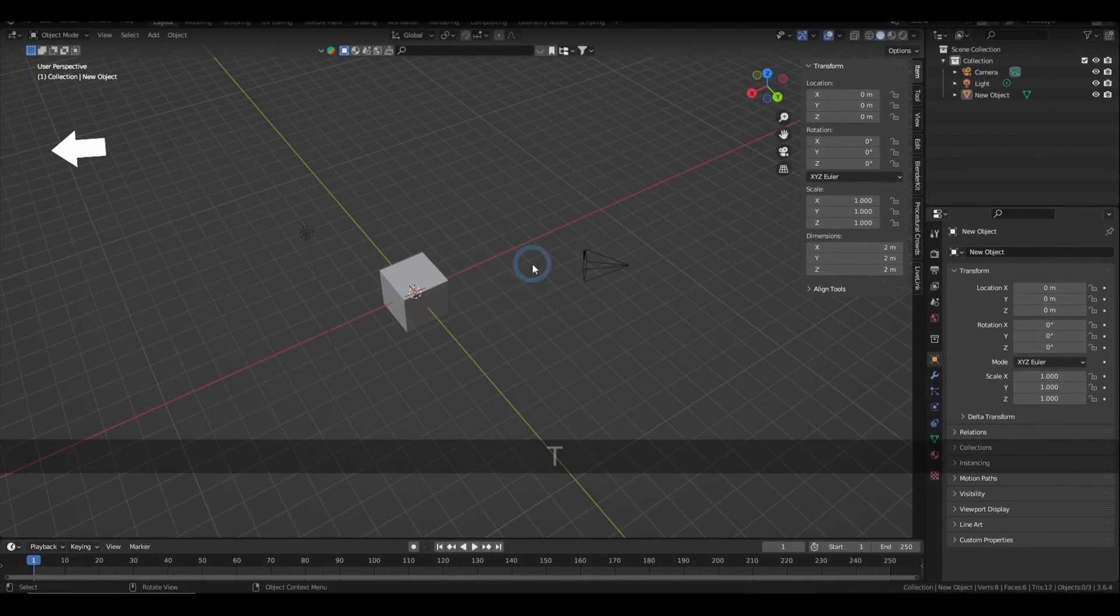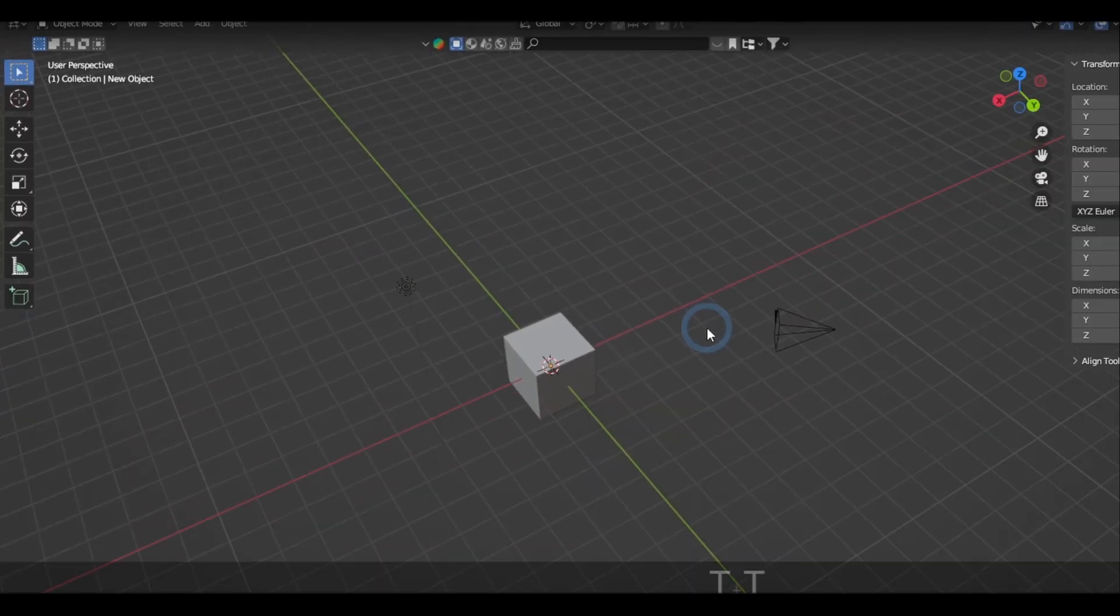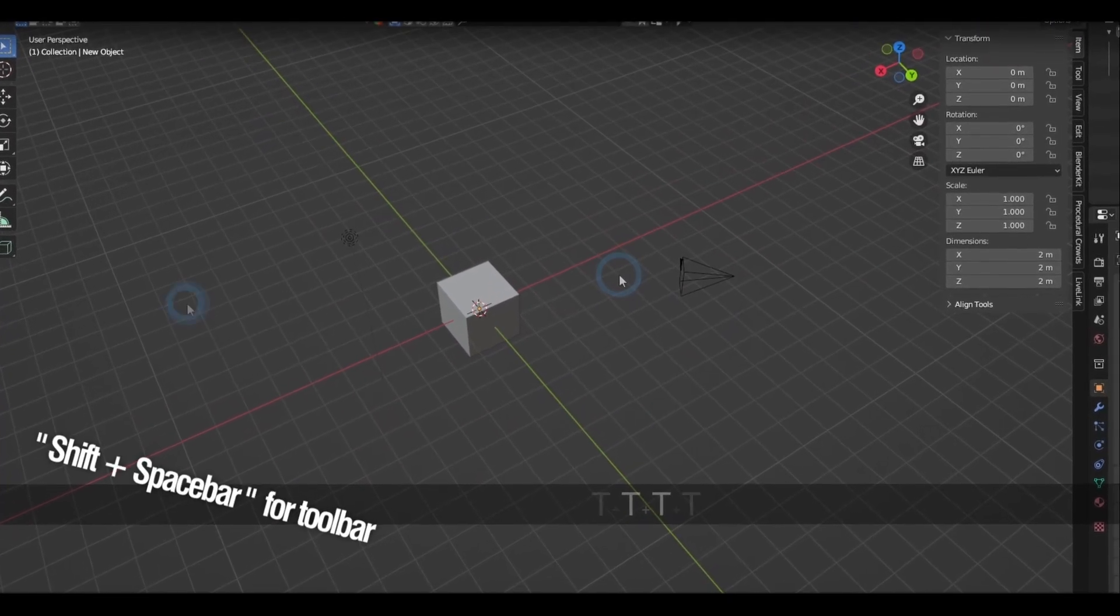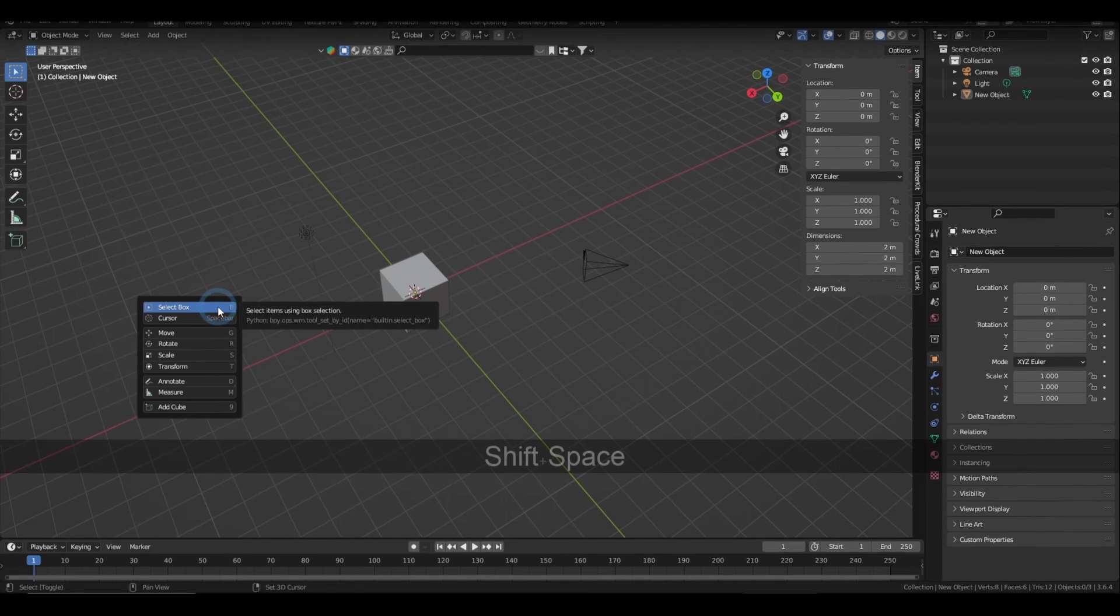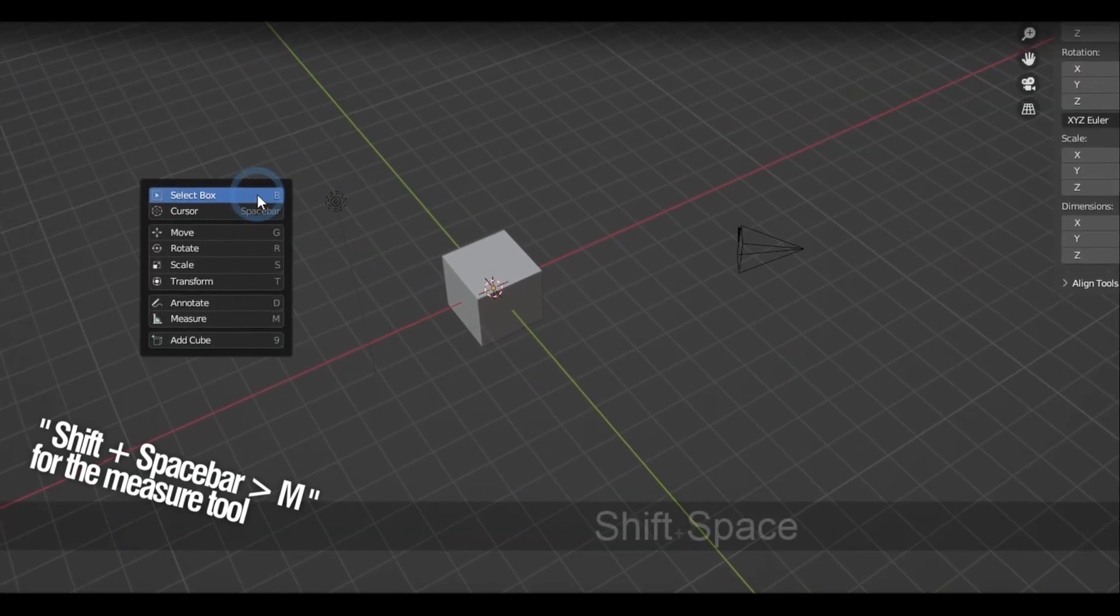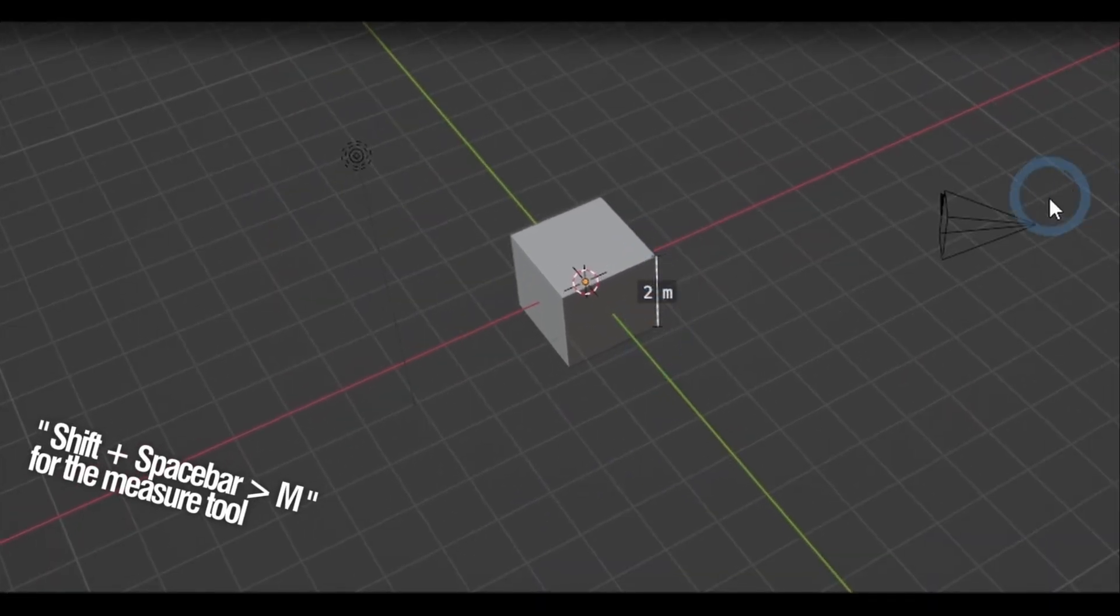Pressing T will toggle the toolbar, and another shortcut to access that in the viewport is by holding Shift Space. Now the way I use this is by holding down Shift Space and then pressing M to get to the measure tool.